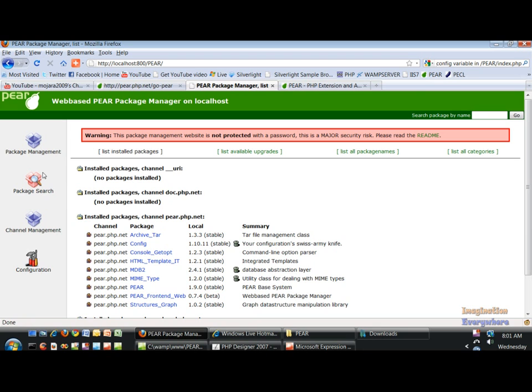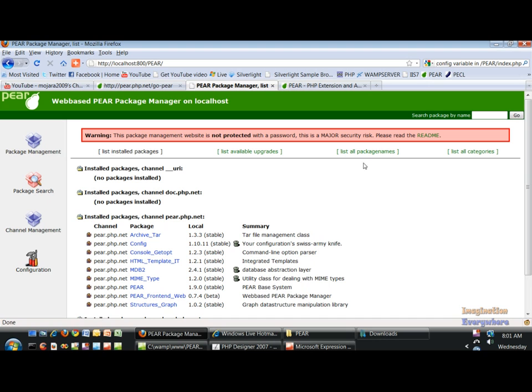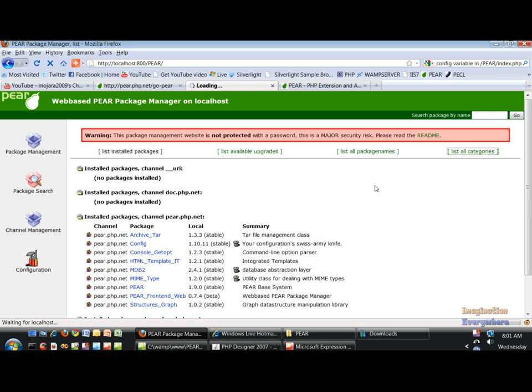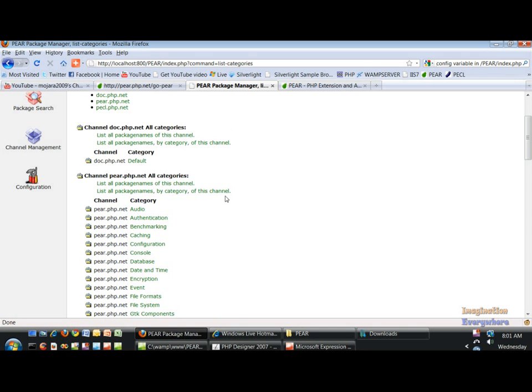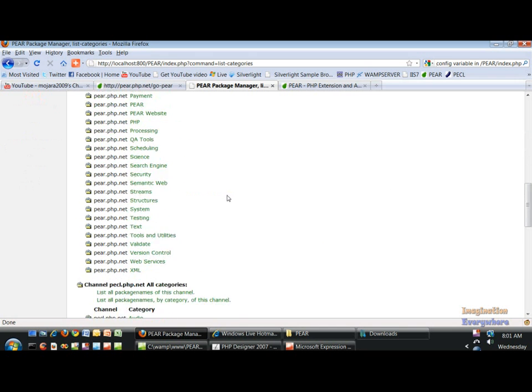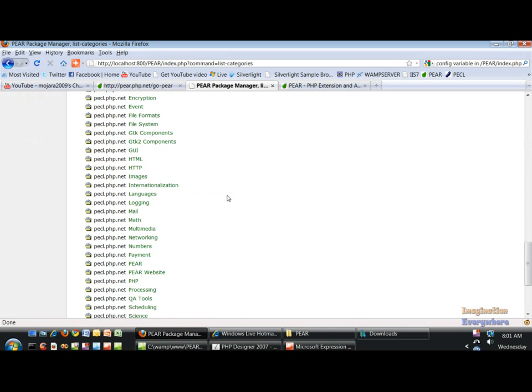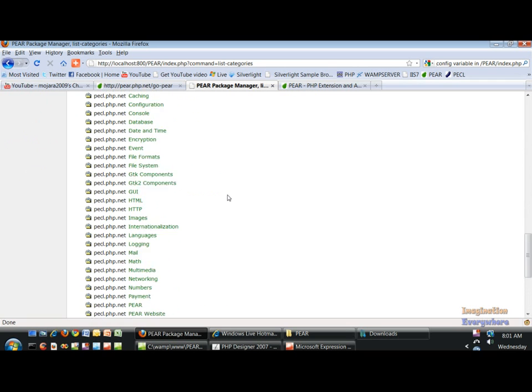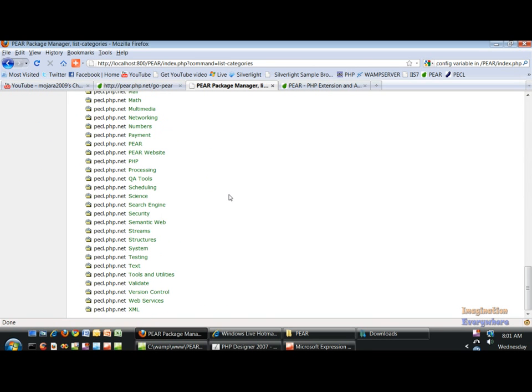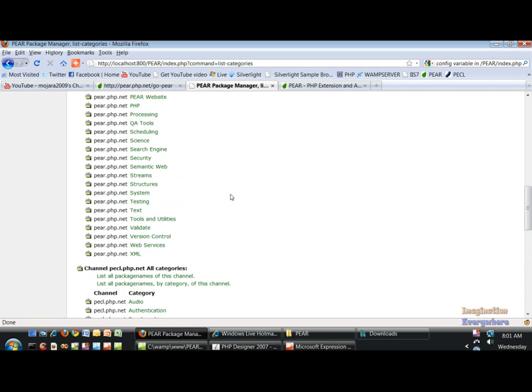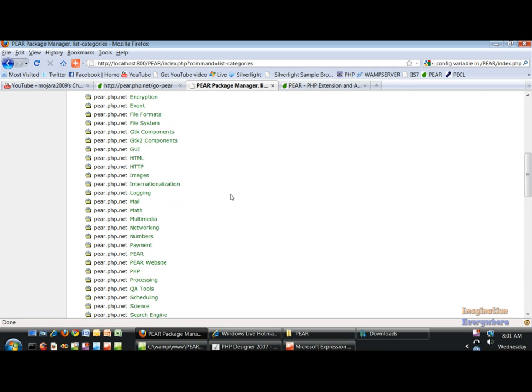So what we can do is install packages, update channels. What I like to do is I like to go to the list of all the categories. Take a look at that and you can see all the categories here in the web-based package manager.